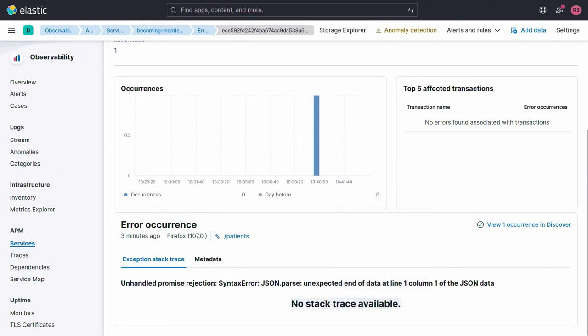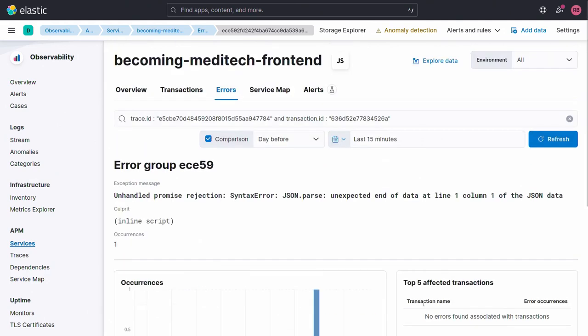Scrolling down to where the actual information is: we see the trace sample — one out of one because I only have one. You remember I said that if you have lots of problems of the same nature, only a couple get recorded. What we can see in this trace: information about the page loading, related errors, and all of the calls that have been made behind the doors.